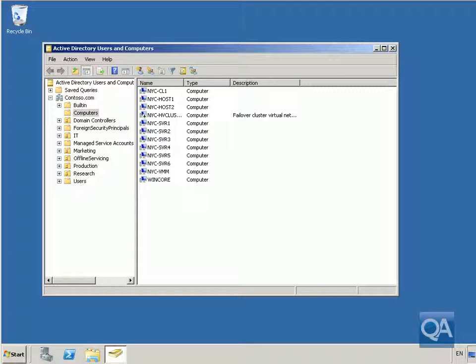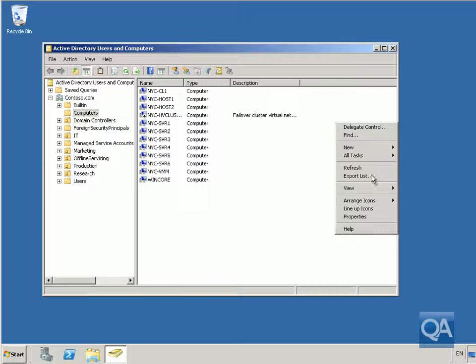In this demonstration we're going to have a look at creating a remote desktop connection access policy, or computer access policy, and also a remote access policy.